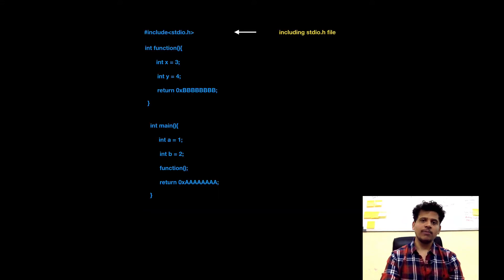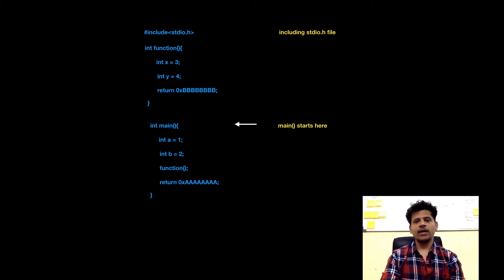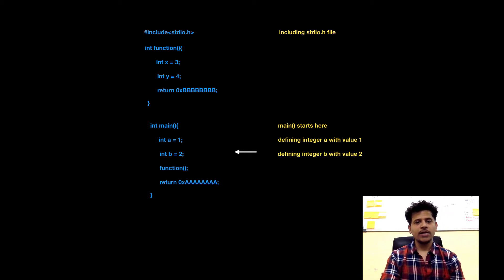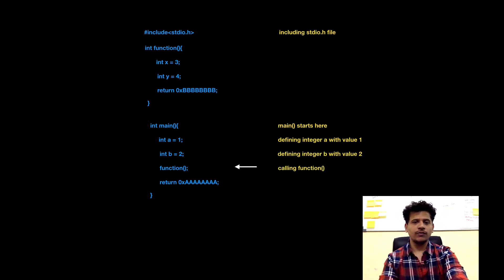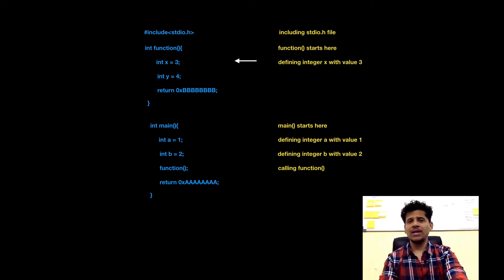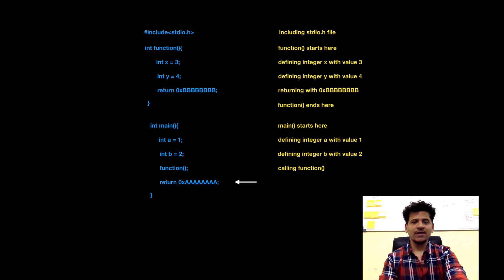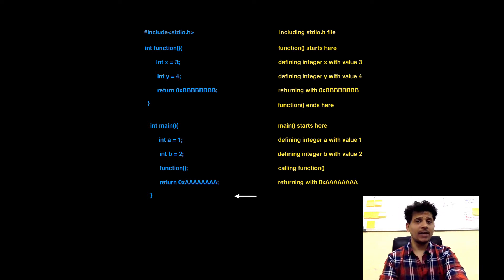This is the same C program. First we are including stdio.h file. After that we are in main. Main has defining first variable integer a equals 1, after that second variable integer b equals 2. Main is calling function. We are into the function. Function is defining first variable x equals 3, second variable y equals 4. Function is returning, then ending. After that function will return to main. Main is returning and main is ending here.